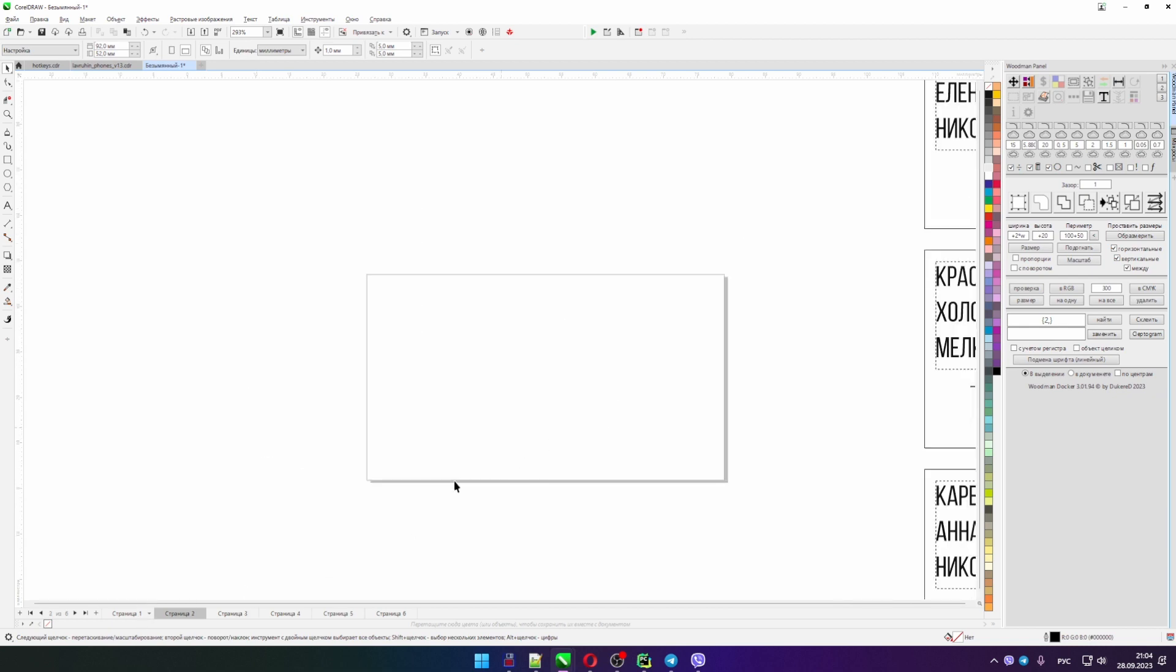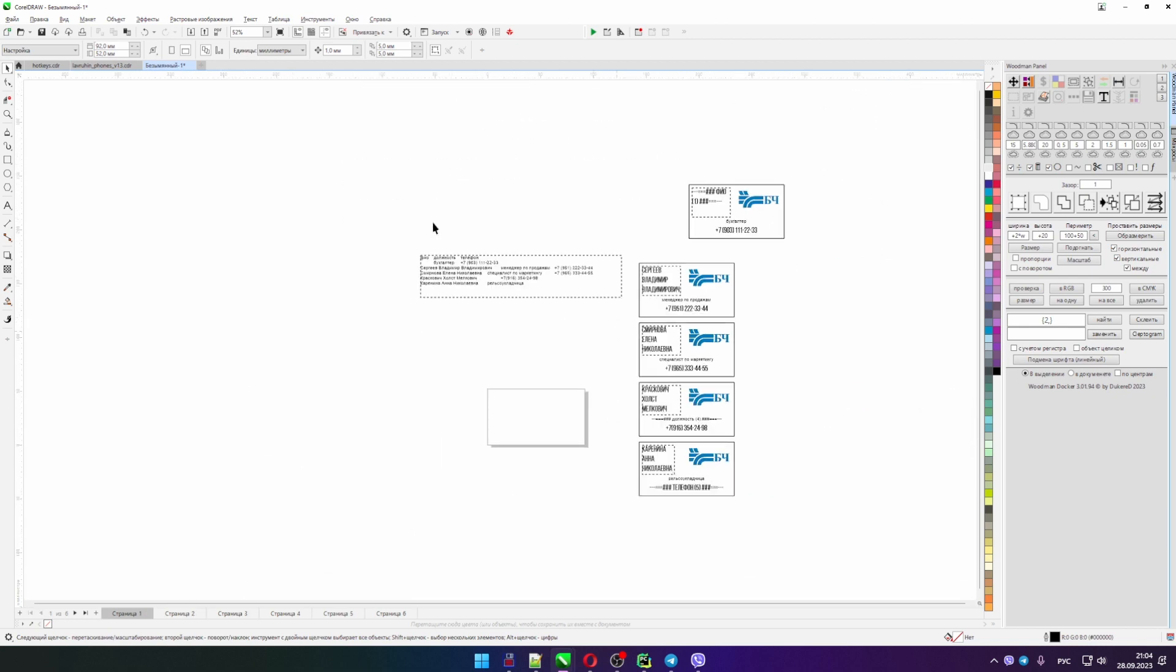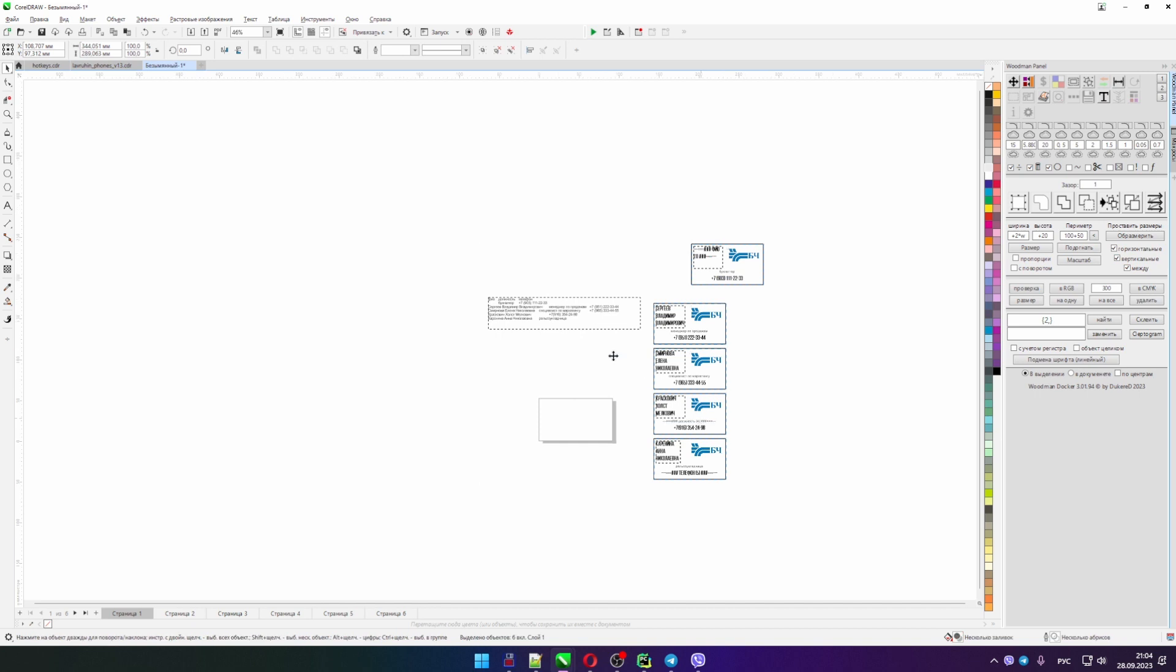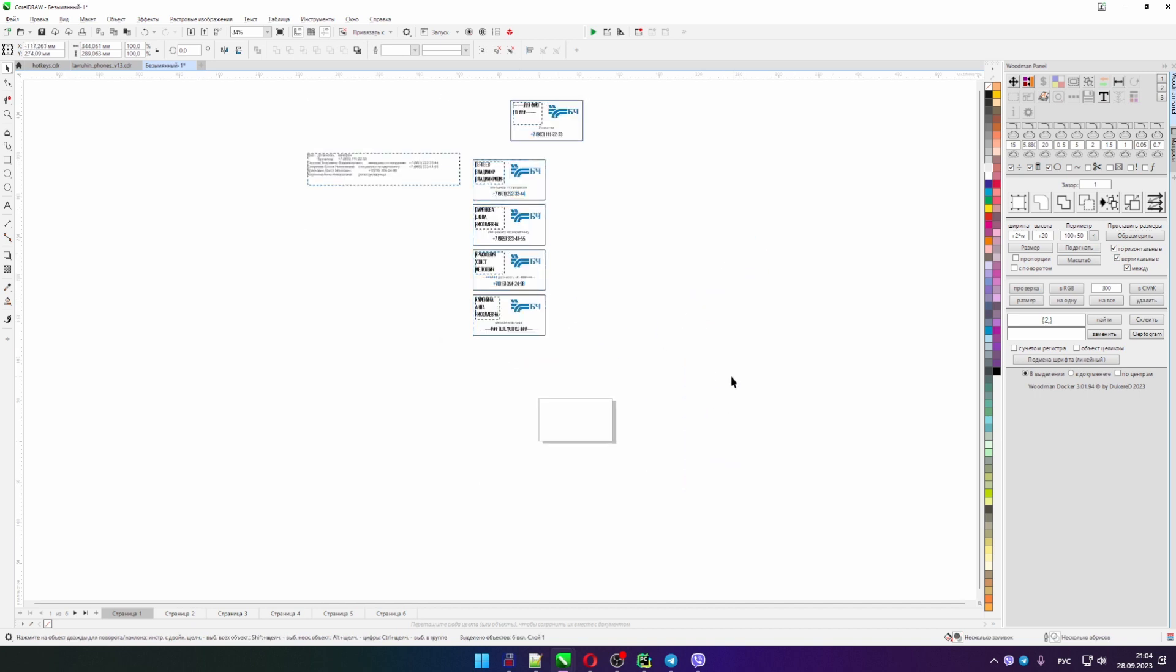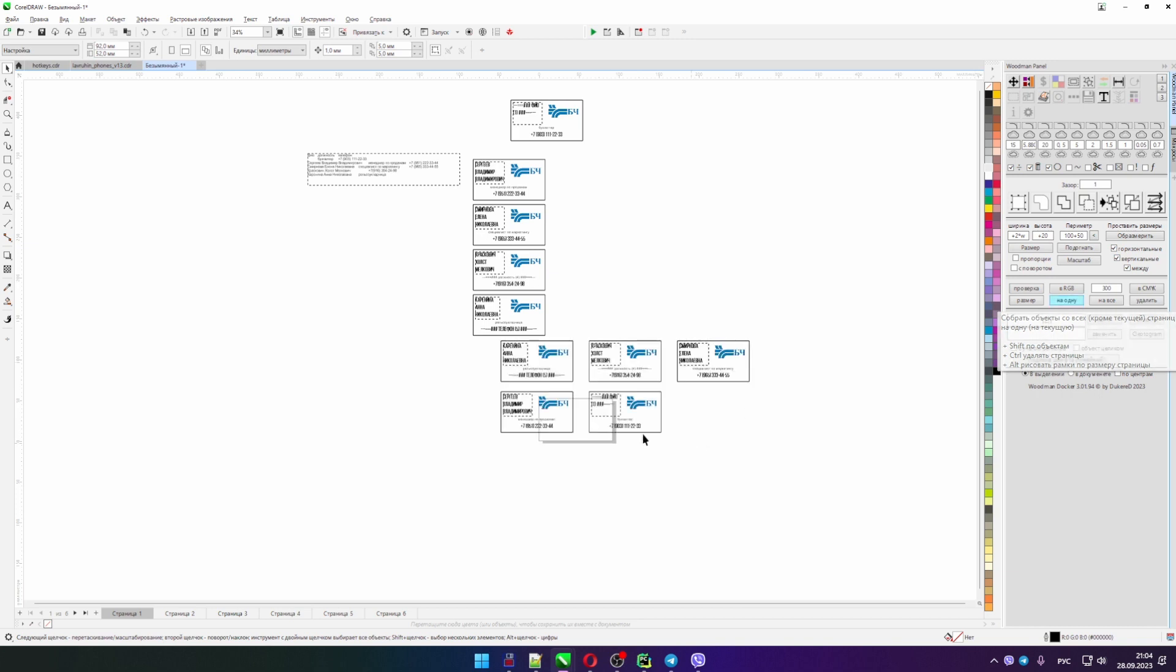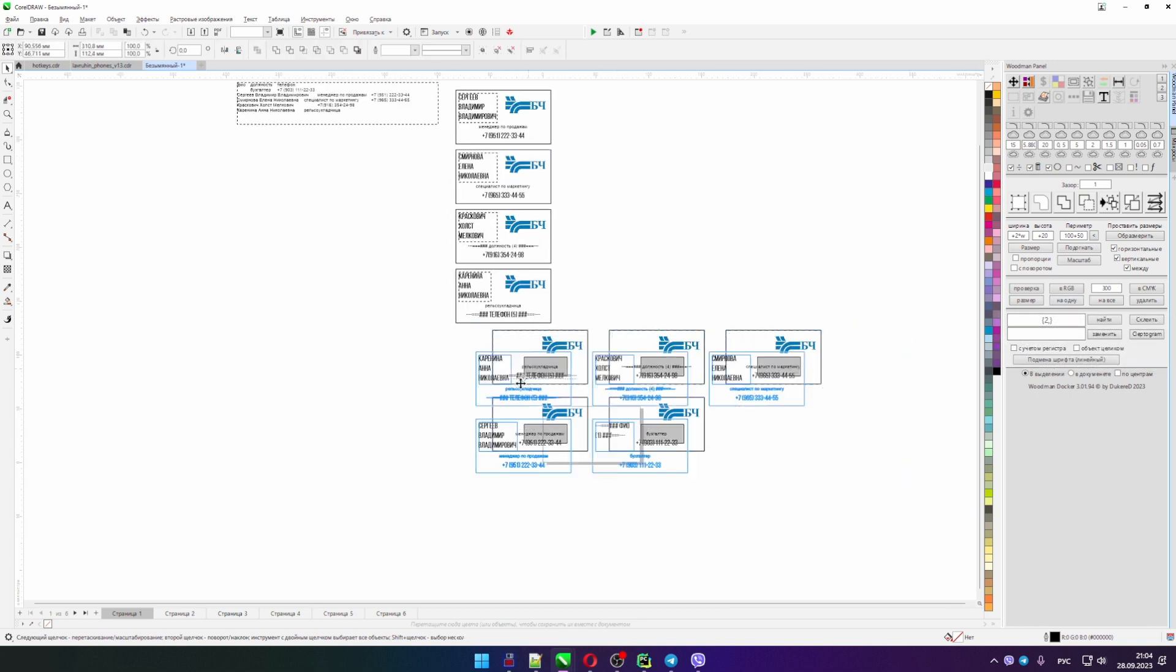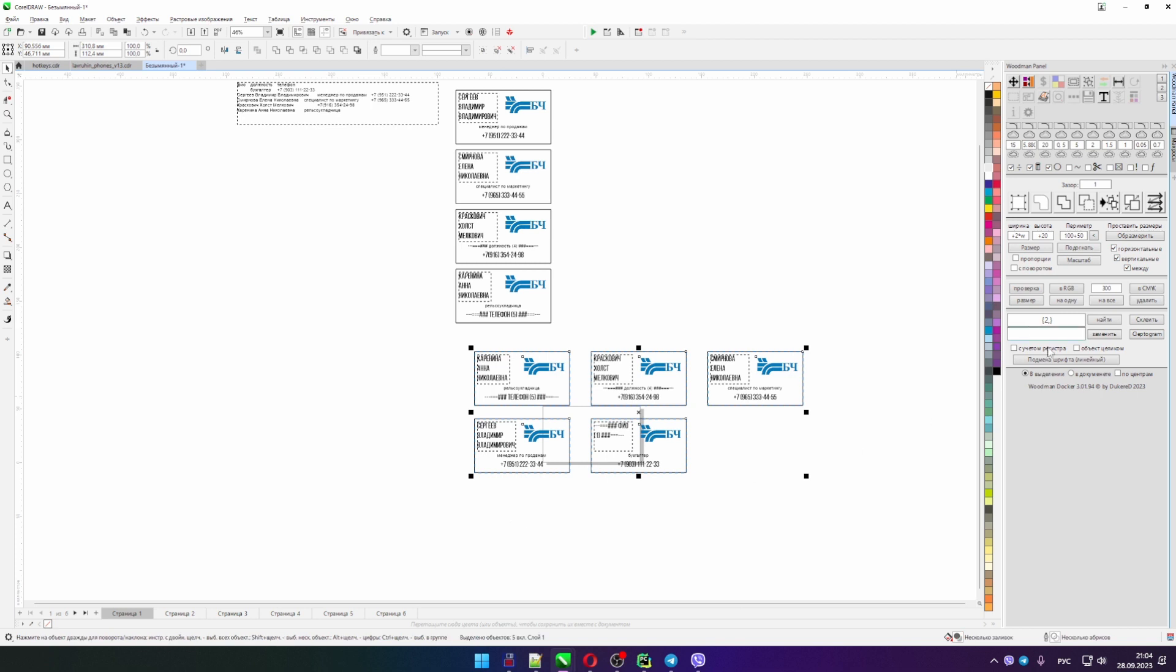Now if we want to do the reverse situation. We want from all pages except the current one to collect on one. I click on one, and here we have all the layouts from all pages here we flew to us.